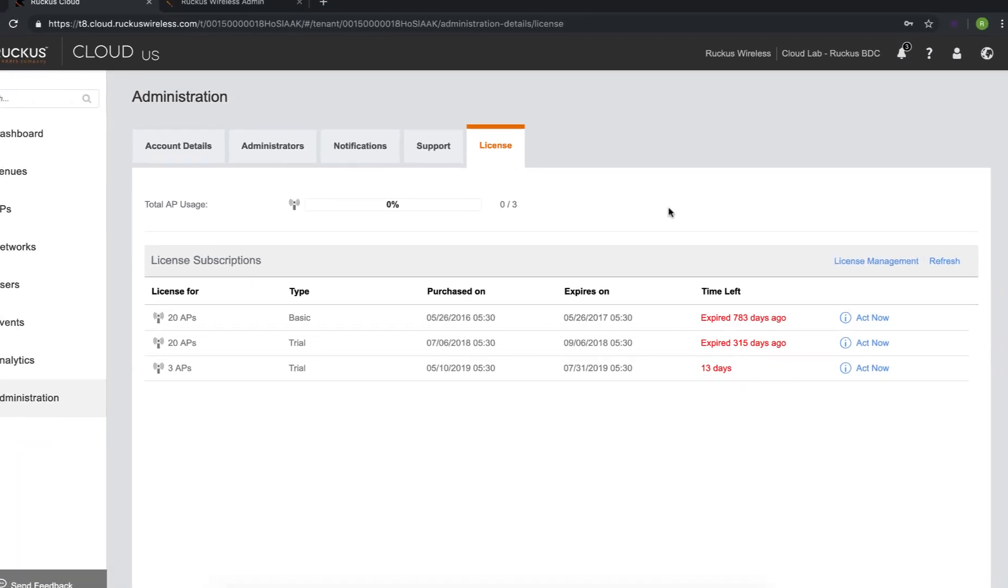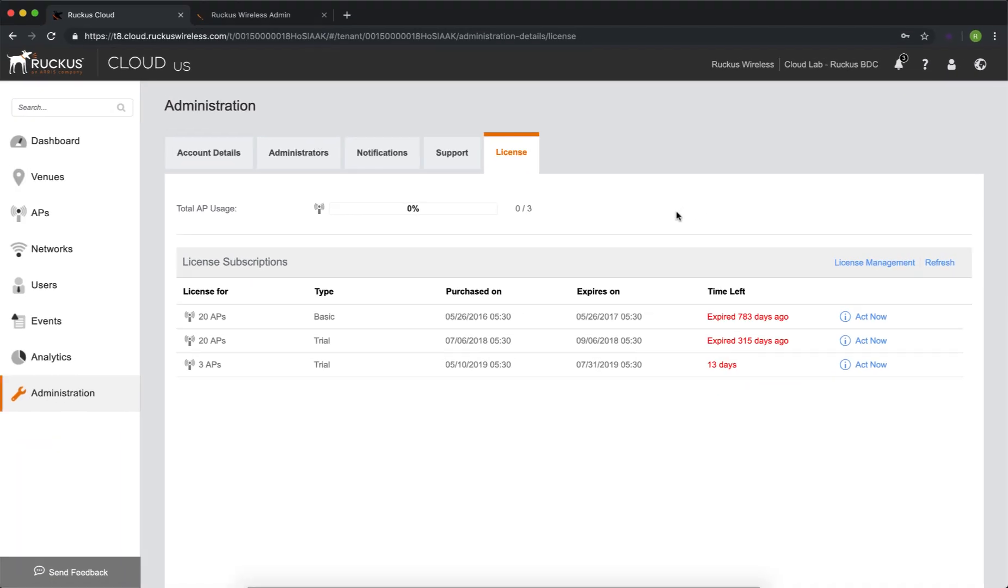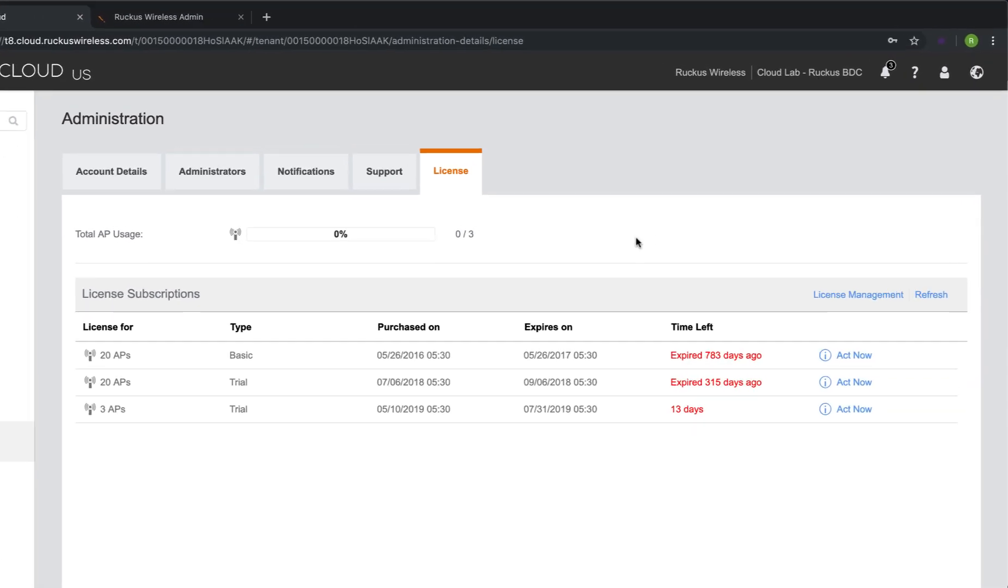One item to note, the software on the access point needs to be standalone or Unleashed software, otherwise it won't be able to connect to the cloud controller.